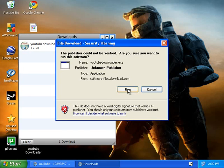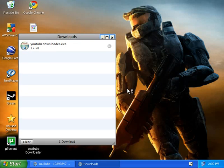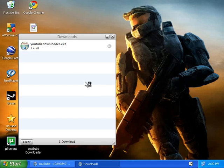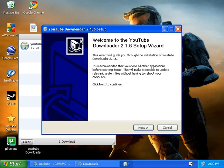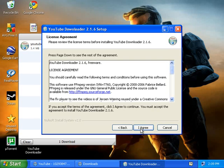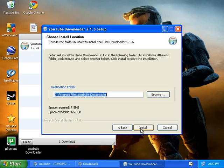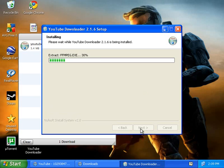After it's done, just click on Run. Then it's going to bring up the setup page — click Next, I agree, and Install. Just wait for about a minute.